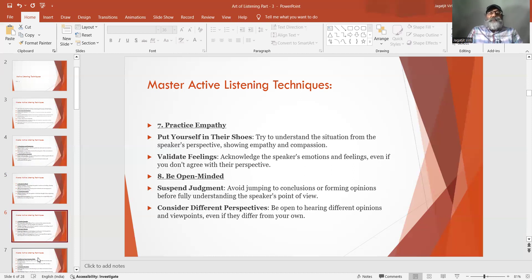Number 8: Be open-minded. Suspend judgment — avoid jumping to conclusions or forming opinions before fully understanding the speaker's point of view. Consider different perspectives — be open to hearing different opinions and viewpoints even if they differ from your own.